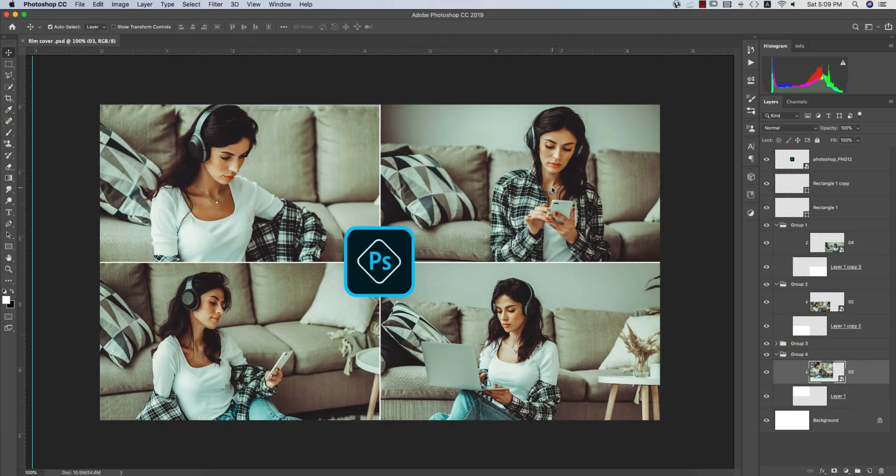Hello everyone, it's me ASMR, welcoming you to my new Photoshop tutorials. Today I'll provide you the film type effects for the Photoshop XMP file, and you can use that preset in your Lightroom as well. So let's start the tutorial.